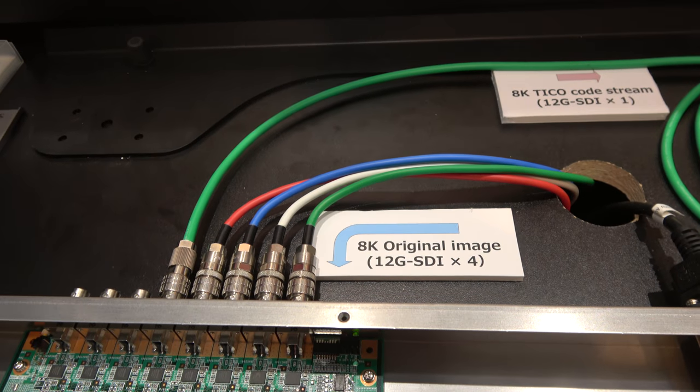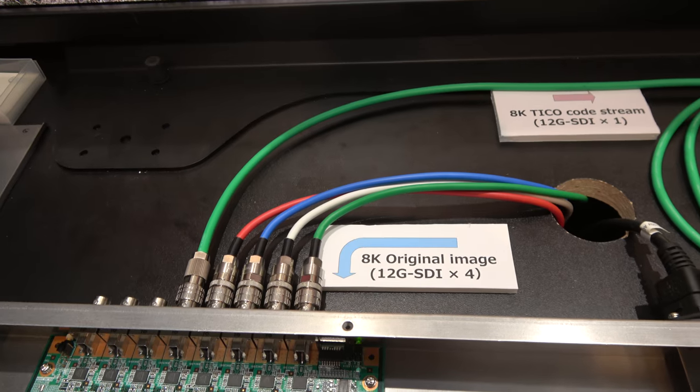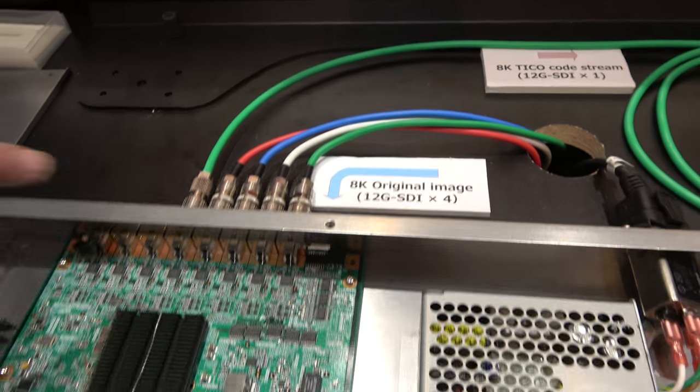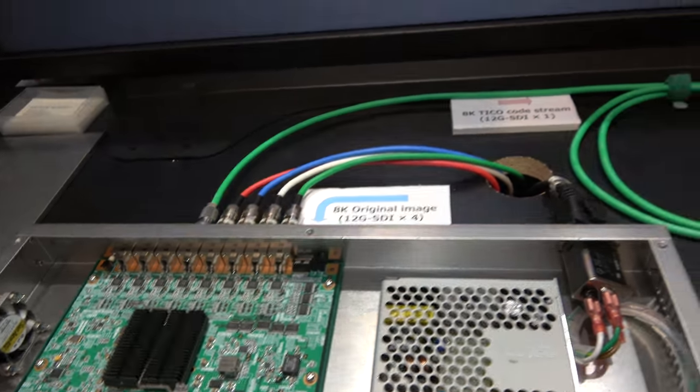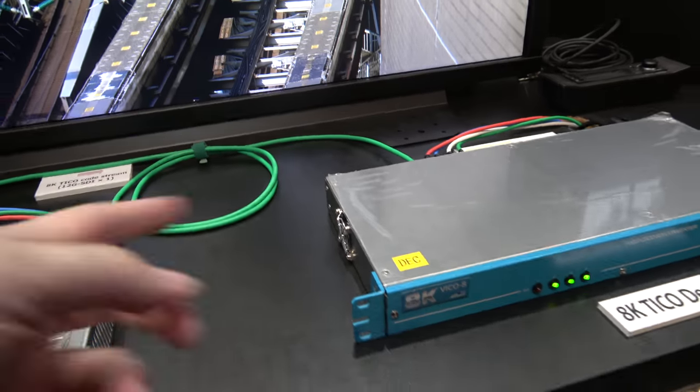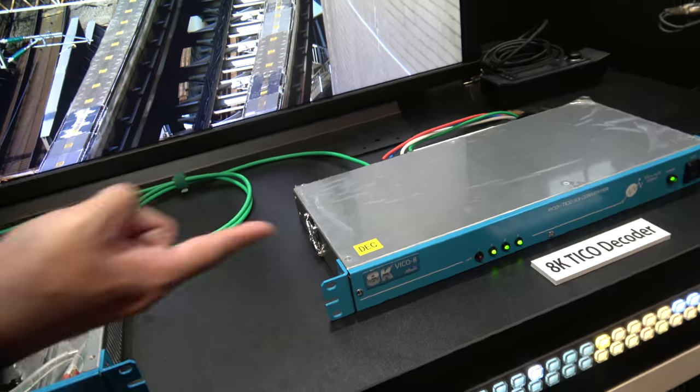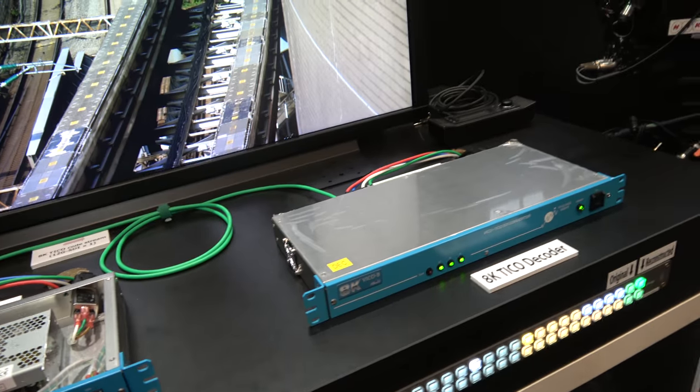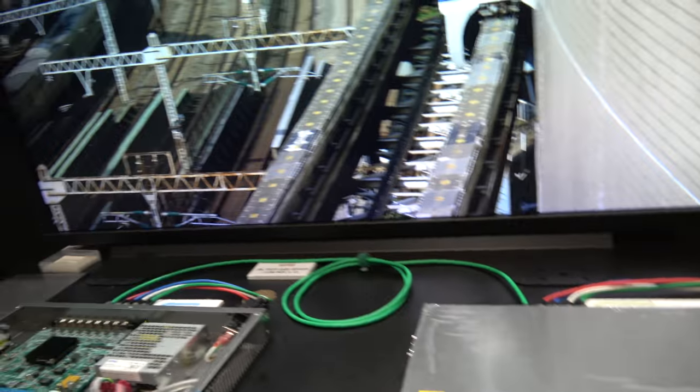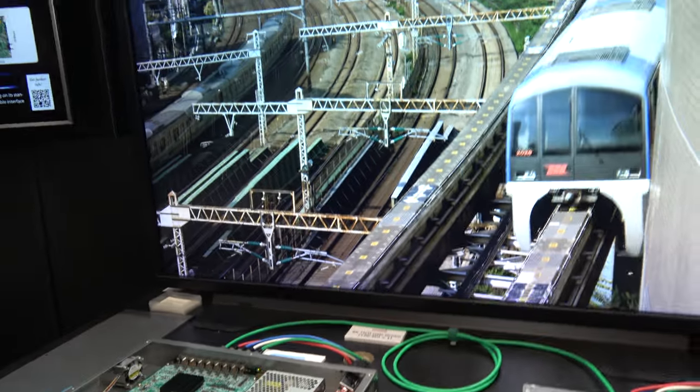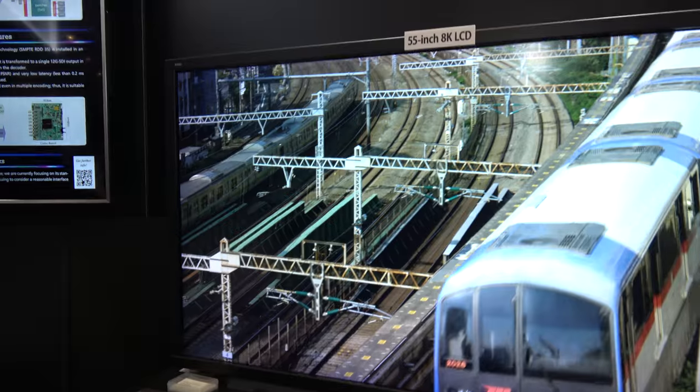Four SDI, four SDI input. And one SDI output. Is it the same FPGA over there? Yes. To decode? It is.